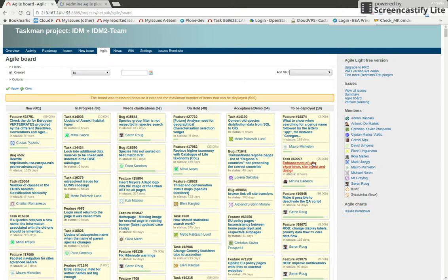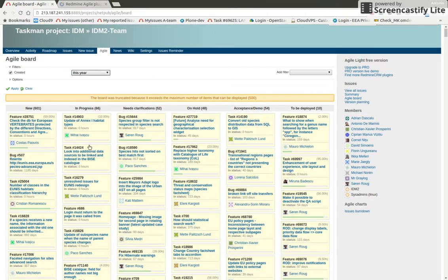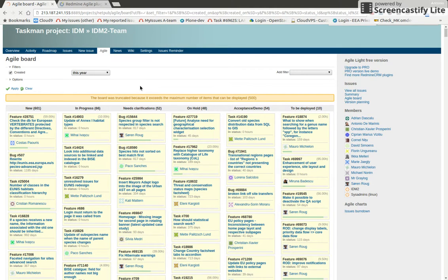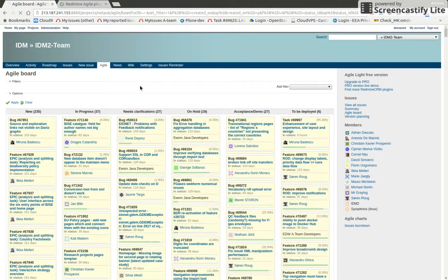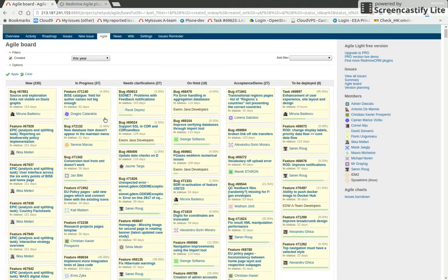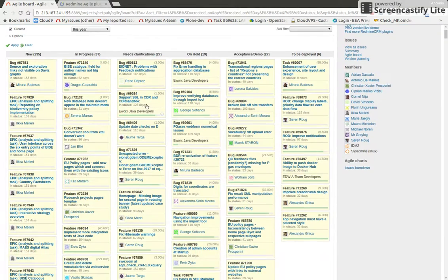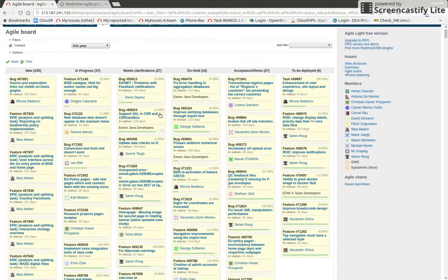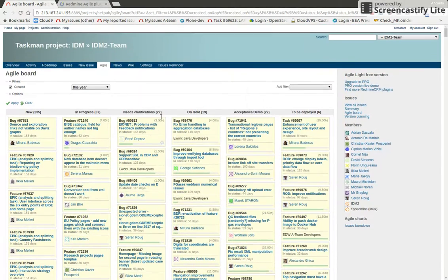One way to deal with this is to just show the tickets that have been created this year, so you focus on the recent work. For example, by adding this kind of widget, you can show only the tickets from this year - already better.